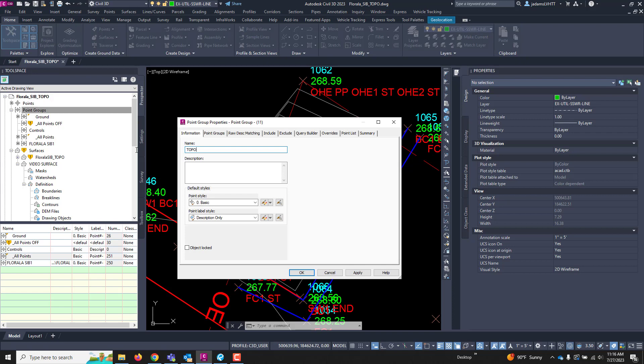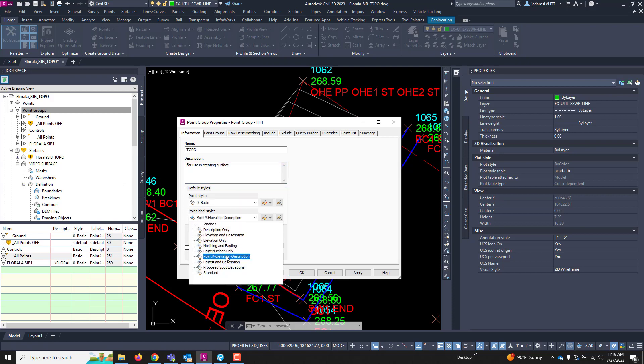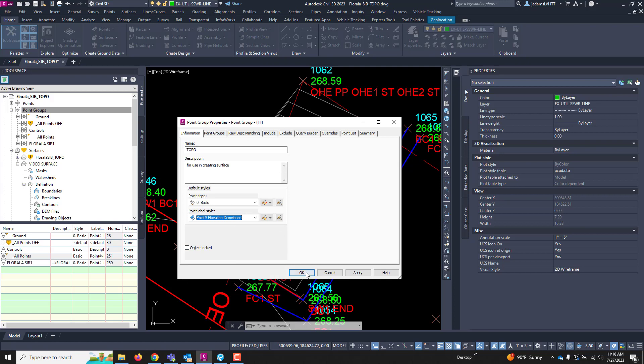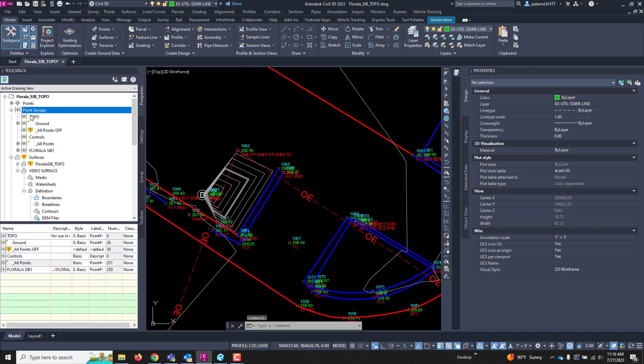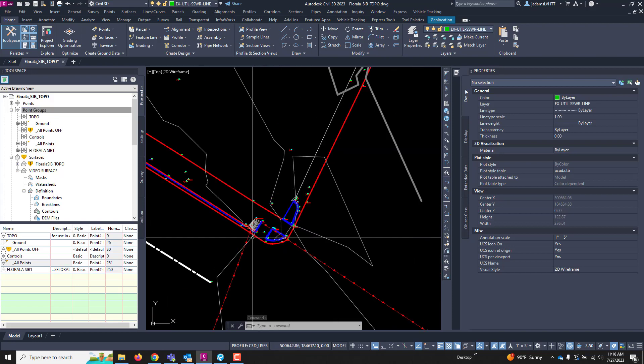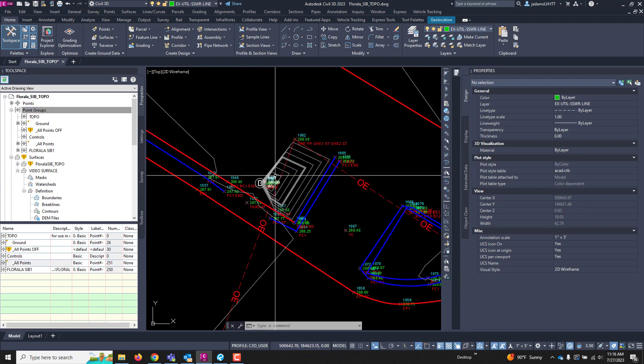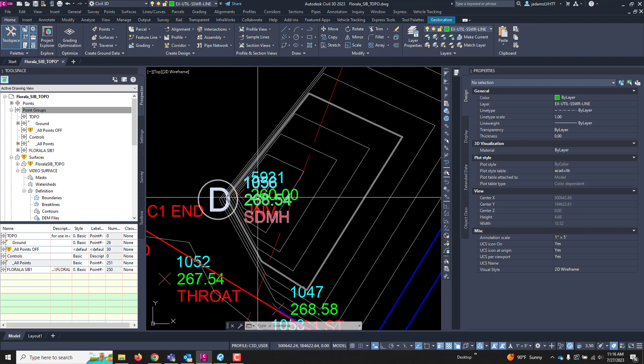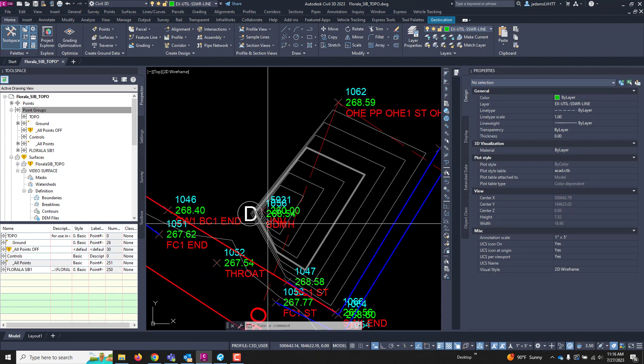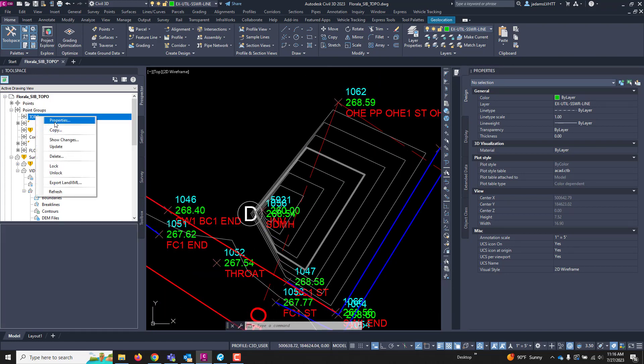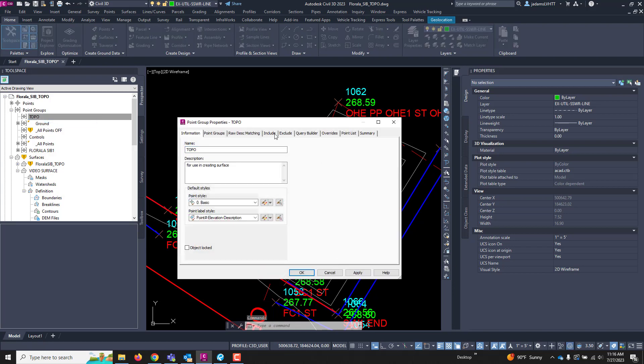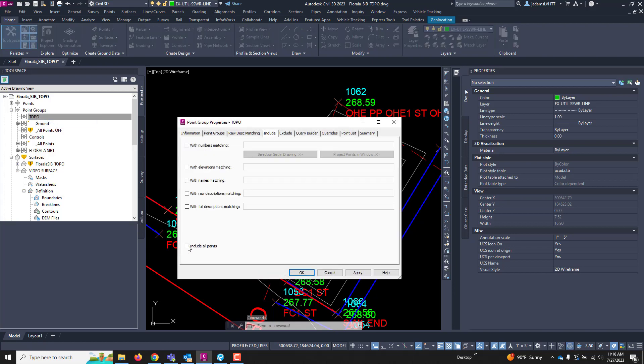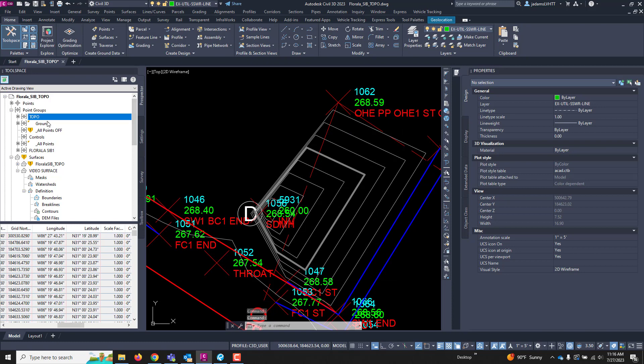In our case, in the description, I'll say for use in creating surface. I'm going to check my styles here, and I'm going to hit OK. And there's nothing in it as of right now. Well, in this case, I'm going to begin with all the points. So, I'm going to go to its properties. I'm going to include all points. And now, every point in the surface is in there.